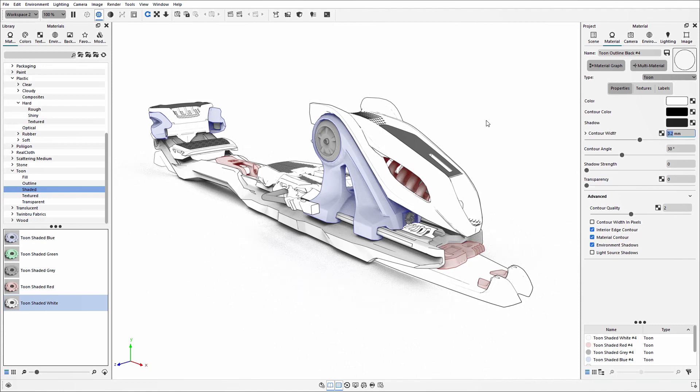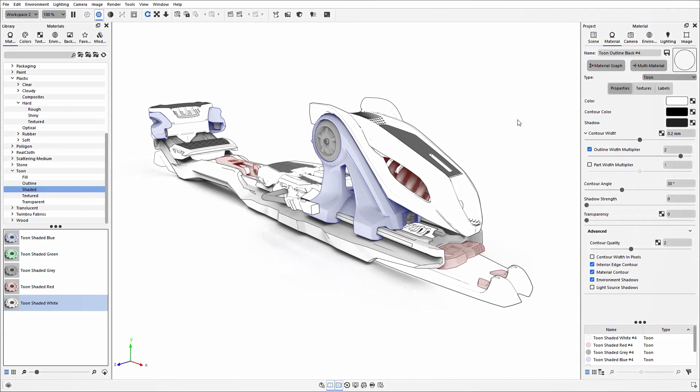With the contour width now measured in scene units, it means it'll be the same thickness regardless of the resolution of your final image. If you expand the contour width, you'll see two additional options. The first is the outline width multiplier.